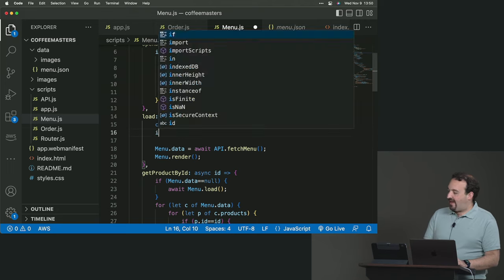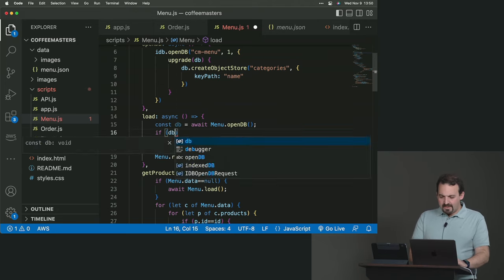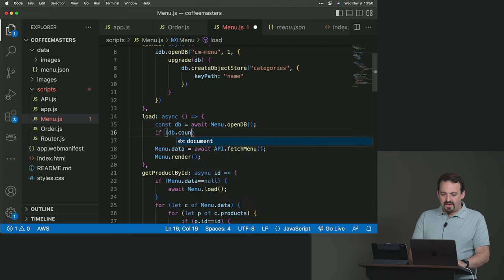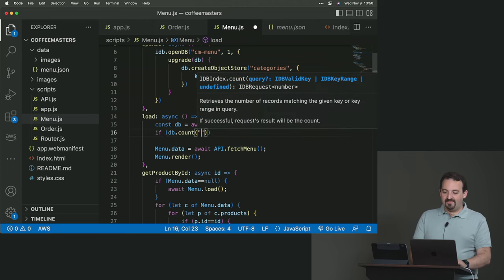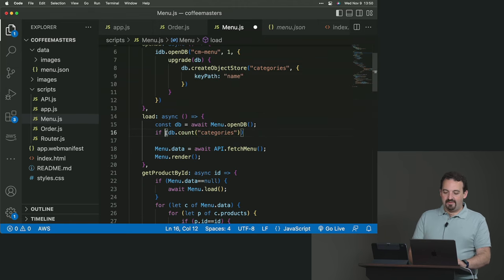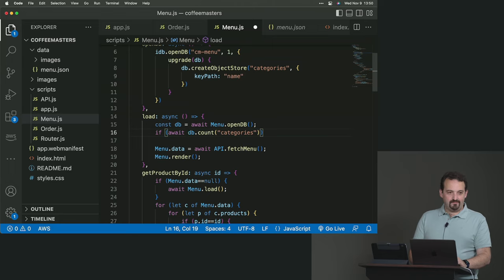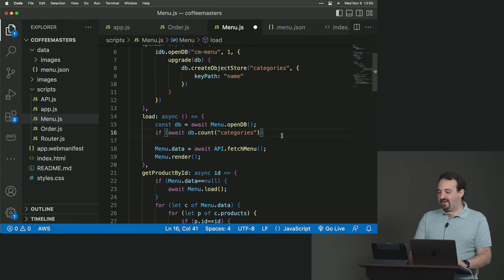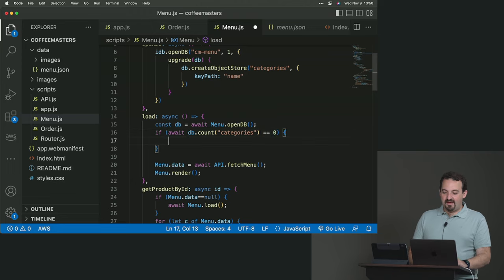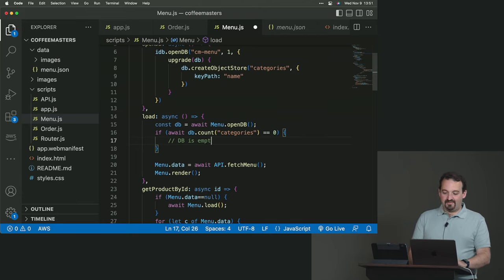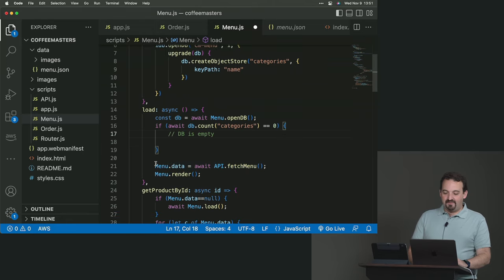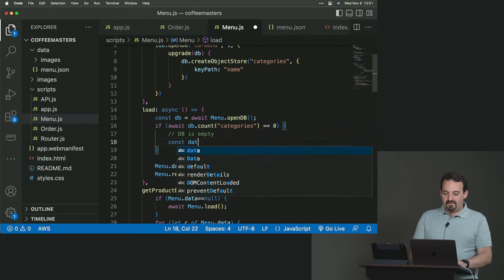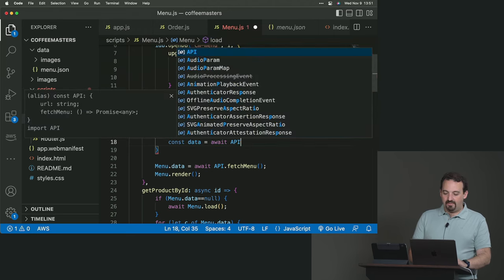Because nothing is there yet in the database. So how can we check that? Well, we can call db.count. Count will count the amount of objects or values in one data store. What's the data store? Categories. But we need to await for that. Can we await in an if condition? Yeah, we can. These days we can do these things. So if it's zero, it means the database is empty. Okay, db is empty. So it's empty. I need to go and fetch the data. But instead of saving the data in my array, I'm going to save it in a local variable.